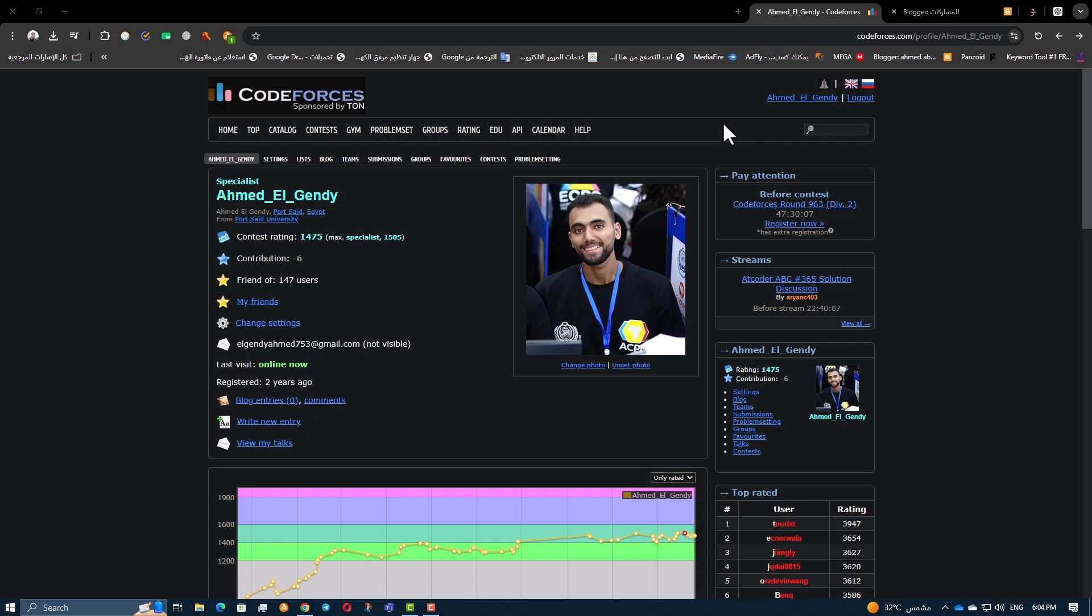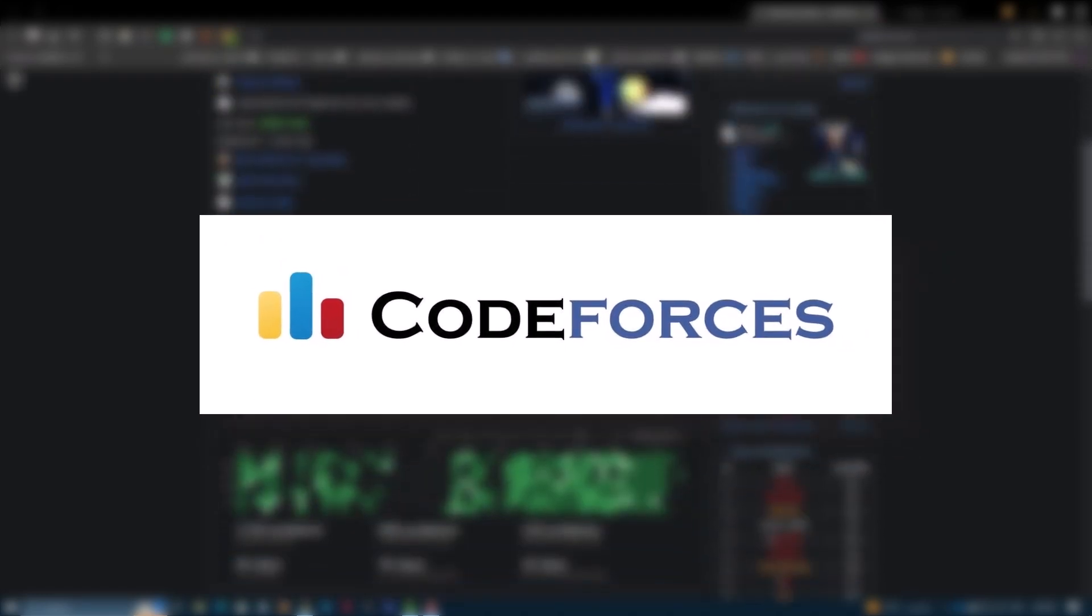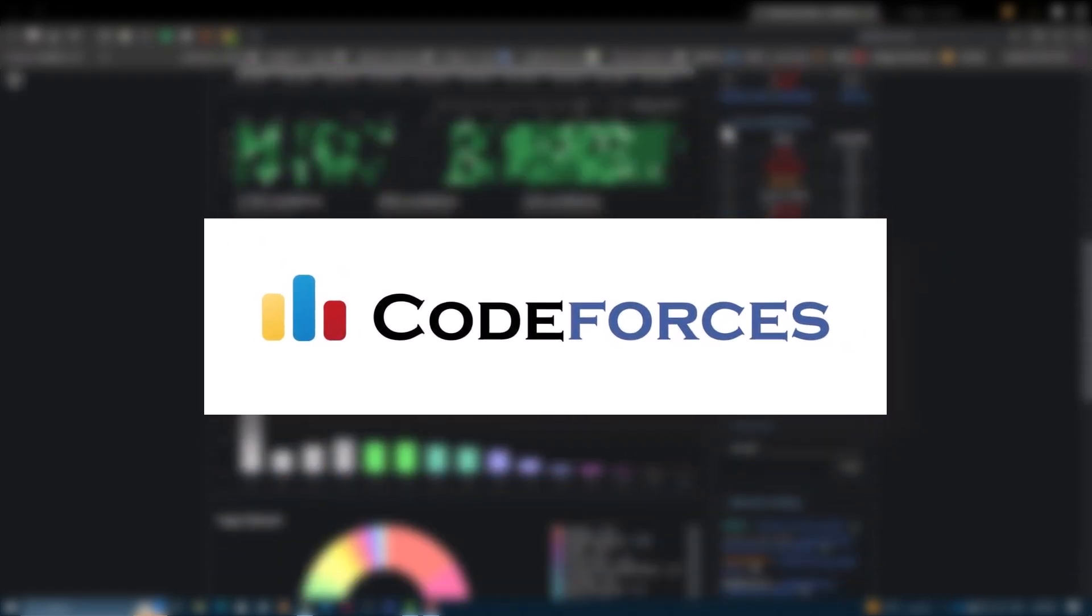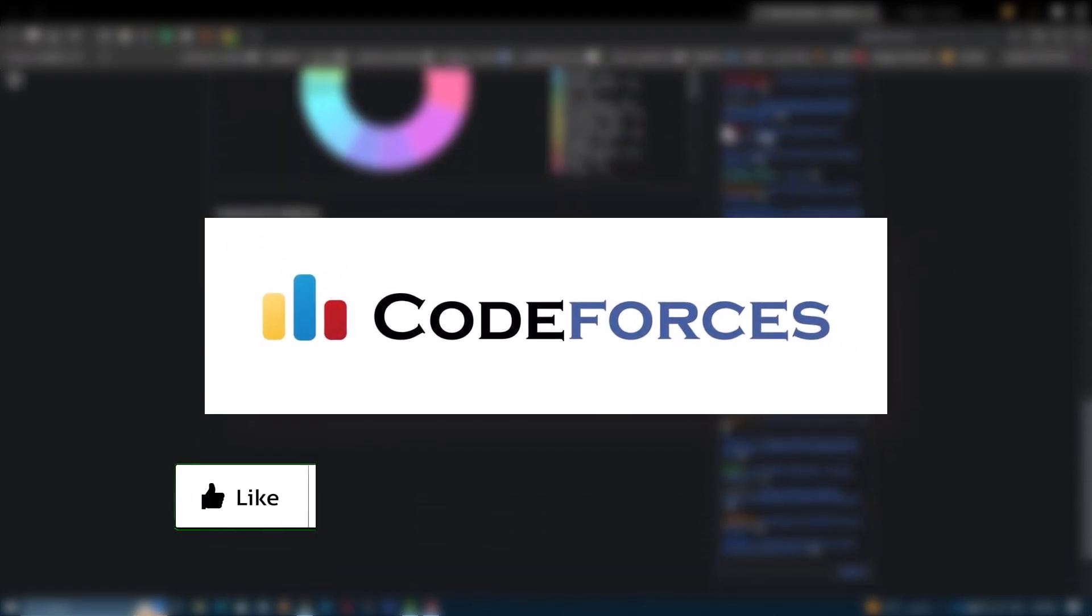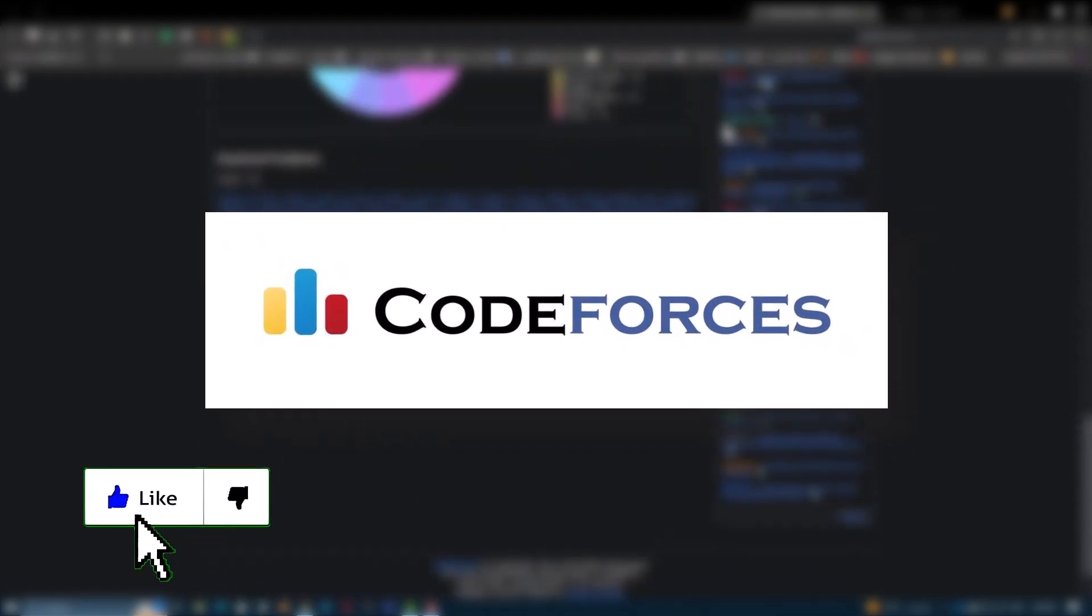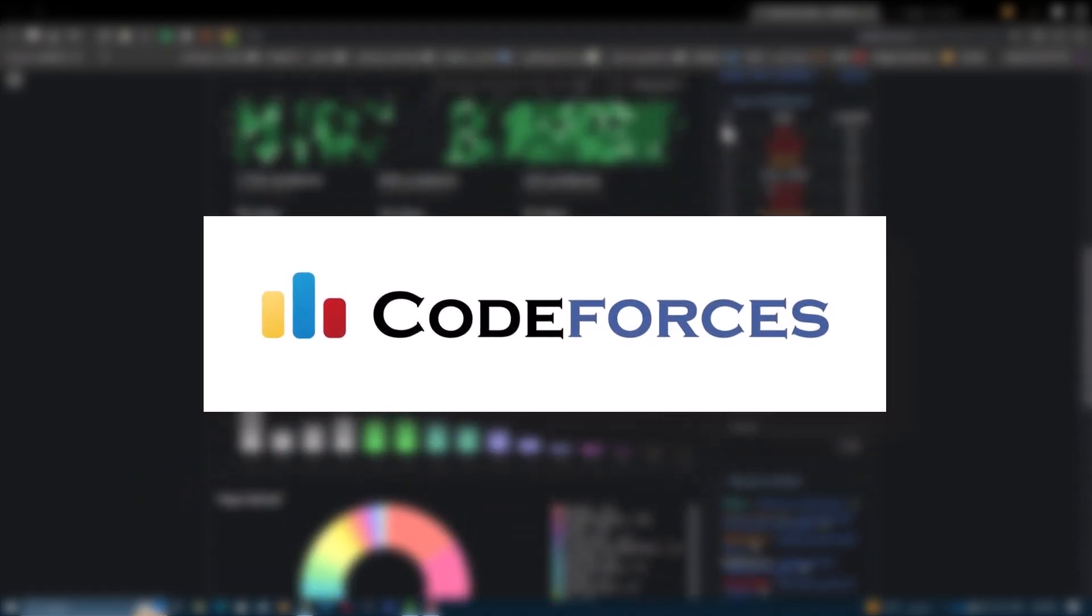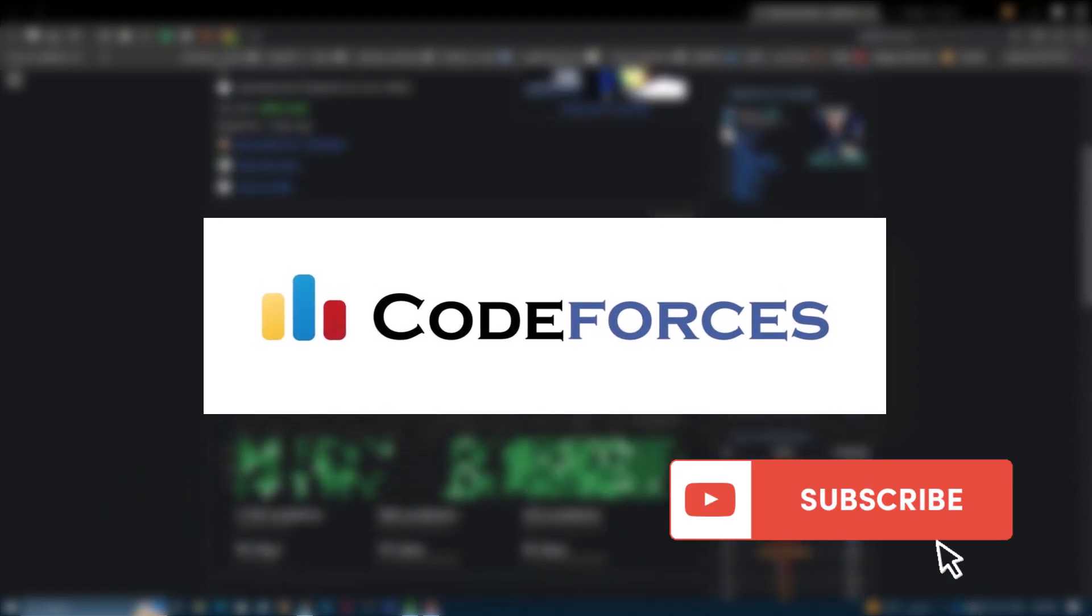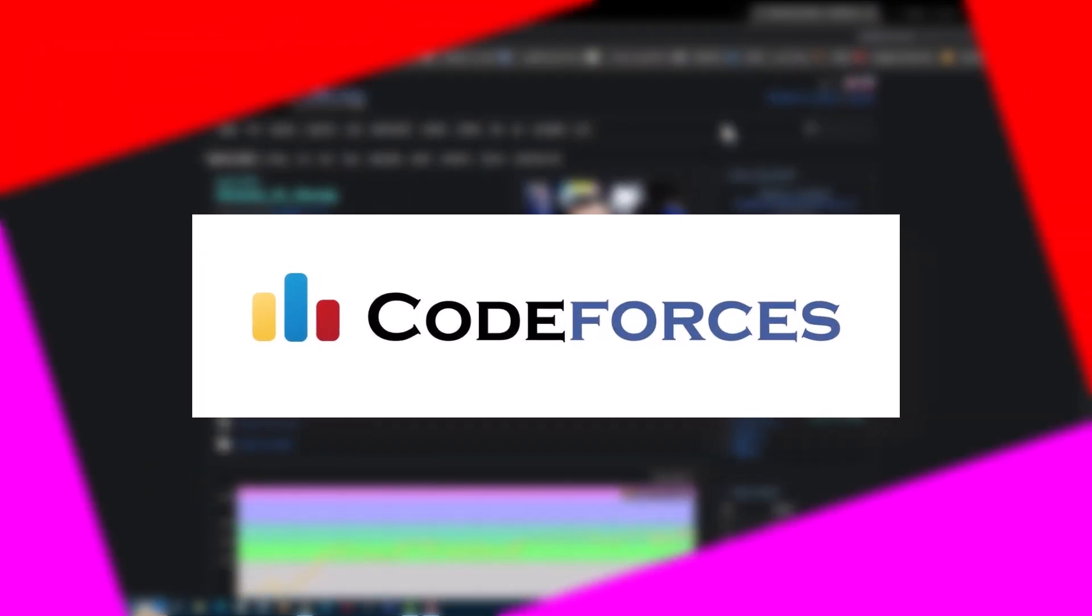Hey everyone, welcome back. Today we're diving into the best CodeForces extensions that can elevate your competitive programming experience. If you're looking to enhance your coding sessions and gain valuable insights, you're in the right place. Let's jump right in.